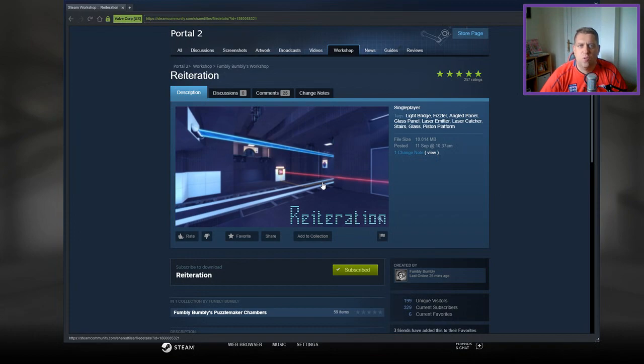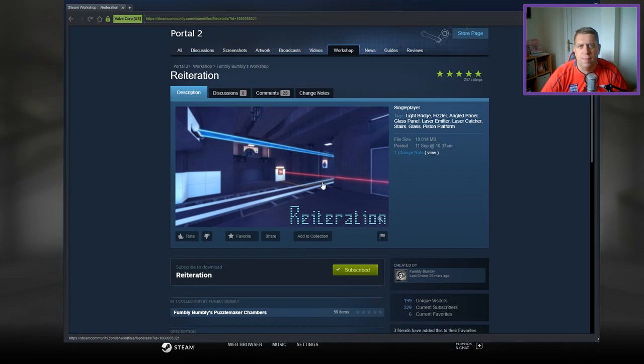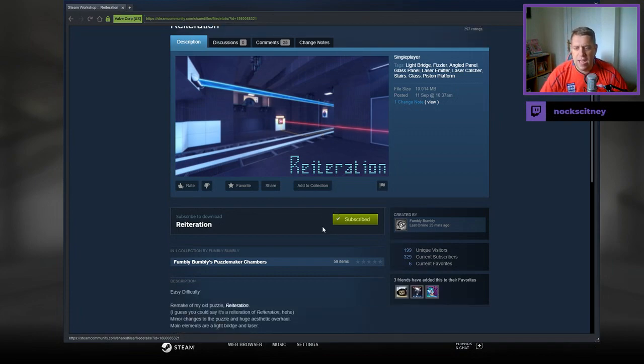Hey guys, what's going on? It's Snok. Welcome to a brand new video. Today we're going to play Reiteration from Fumbly Bumbly. If you're new to the channel, please like and subscribe. Really appreciate the support. But without further ado, let's jump into the description.